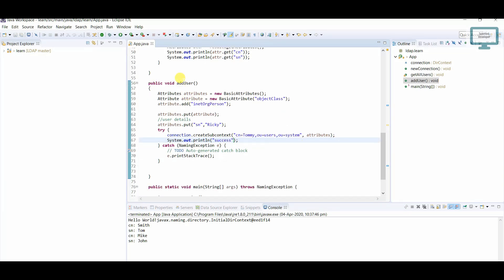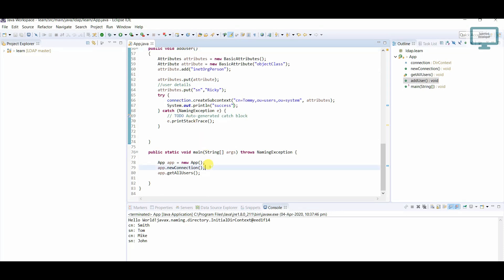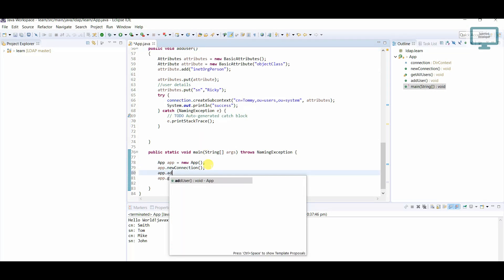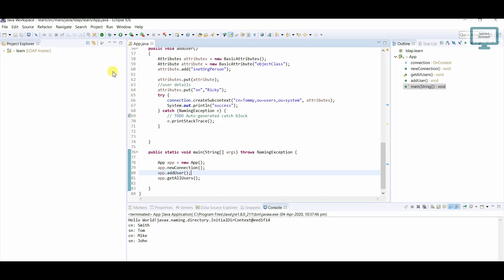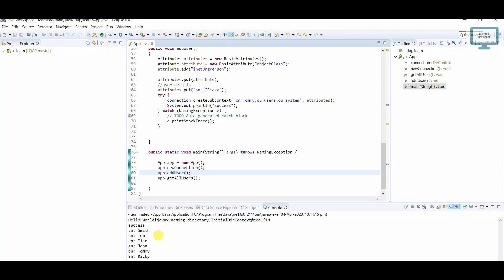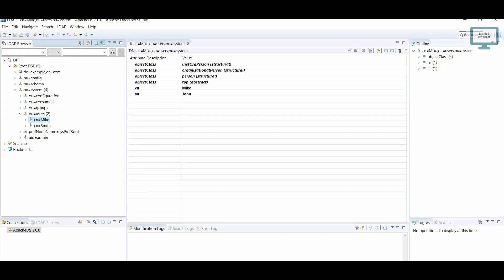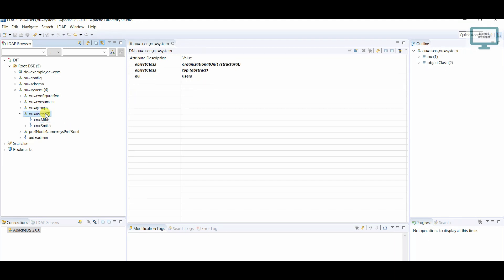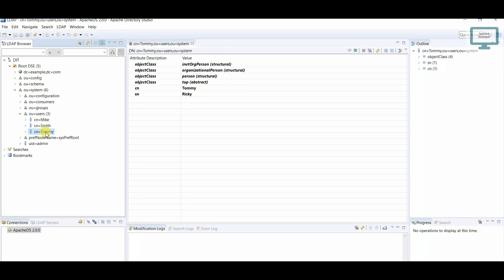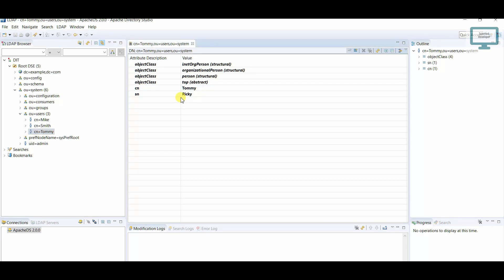Now I will call this function: app.addUser(). Let's run this program. You can see it says 'success', which means the user has been added, and you can see the message in the log. Let's go back to Apache Directory Studio and press F5 to refresh — you can see Tommy is there now. This is the way to add a user.